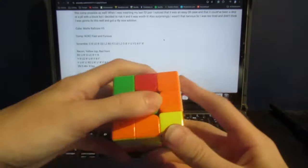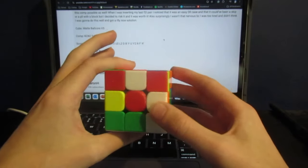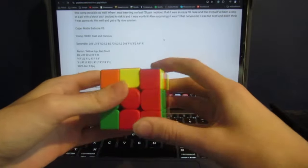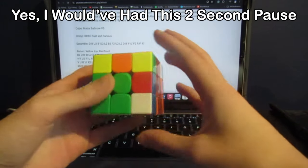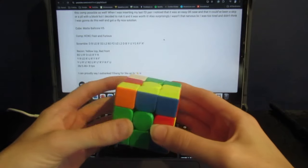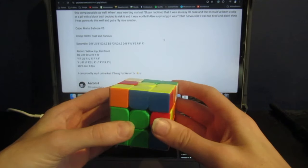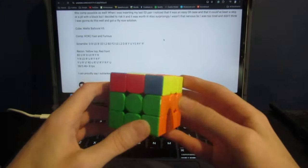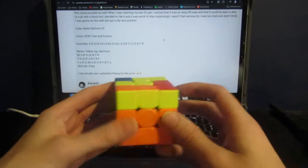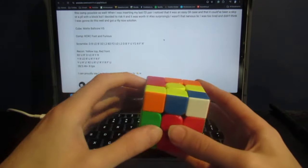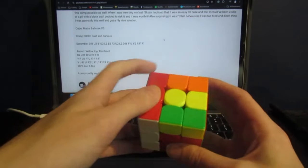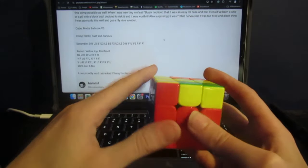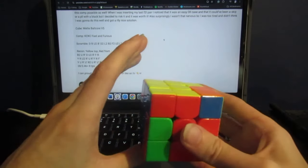Now, I'm going to go through it one more time, but just doing what I would have normally done. What I would have done is a little different. After the sledge, Aaron rotates so that you can insert it with R moves, but I, and I'm guessing a lot of other people, would do what I did and insert it with an L move.